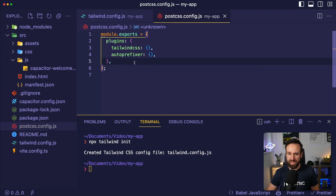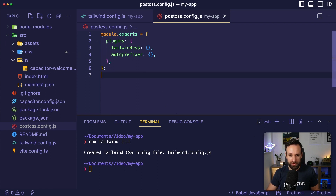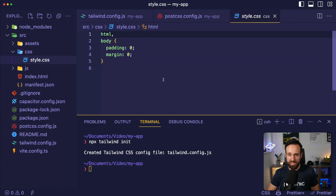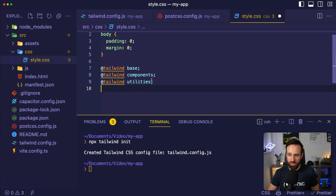Additionally, we need a postcss.config.js to make this work in our flow. We're going to add Tailwind CSS and Autoprefixer in here. And as a final step, we will go to the styling file, which is already included, and add the Tailwind directives in here.